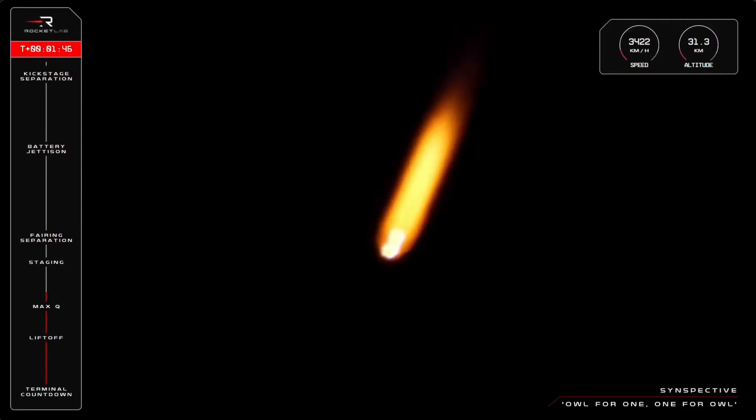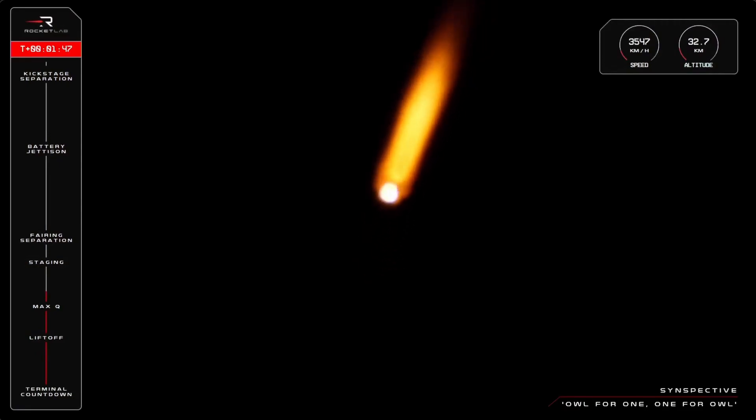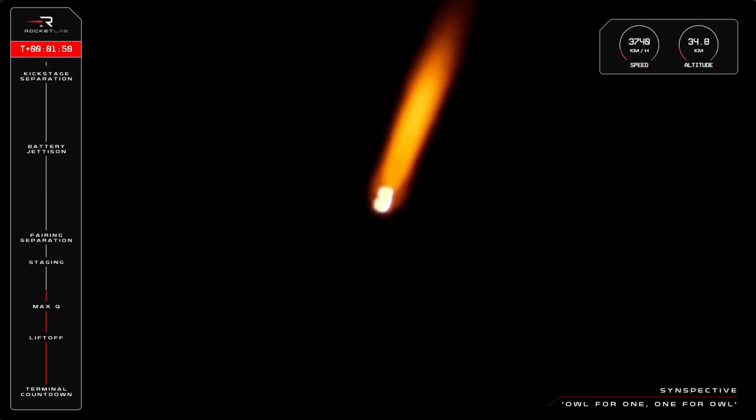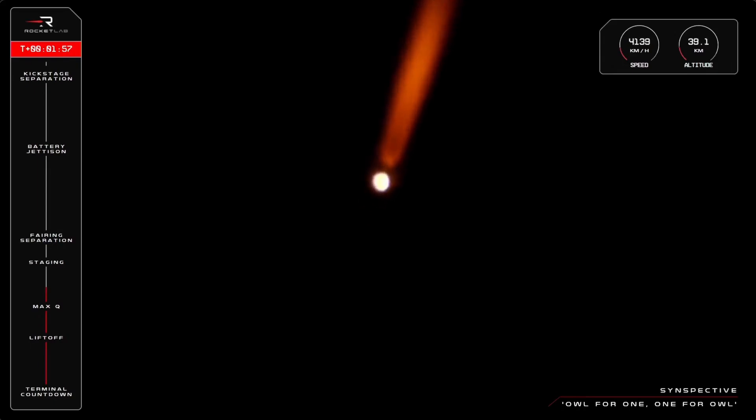Stage separation, which is when the larger section of Electron separates and falls away from Electron's second stage. Soon after that, the Rutherford engine on the second stage lights up and the mission continues.